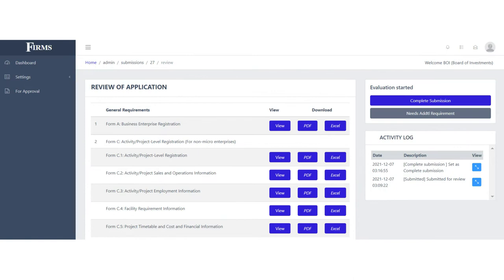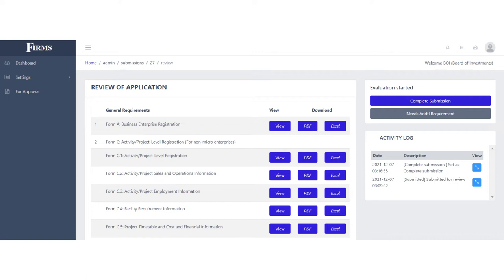If during the course of the evaluation the IPAs require additional documents for purposes of impact analysis, the IPAs may do so by specifying the request using the needs additional requirements button. This is a feedback loop that will only be concluded upon submission of complete requirements. If there is no need for additional requirements, the IPA representative may tag the submission as complete after they accomplish their evaluation.